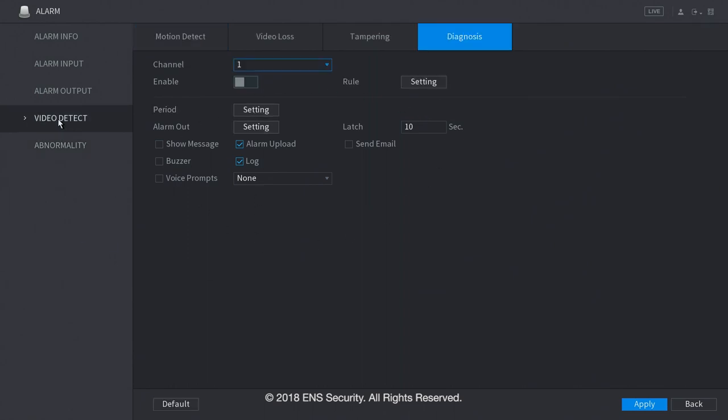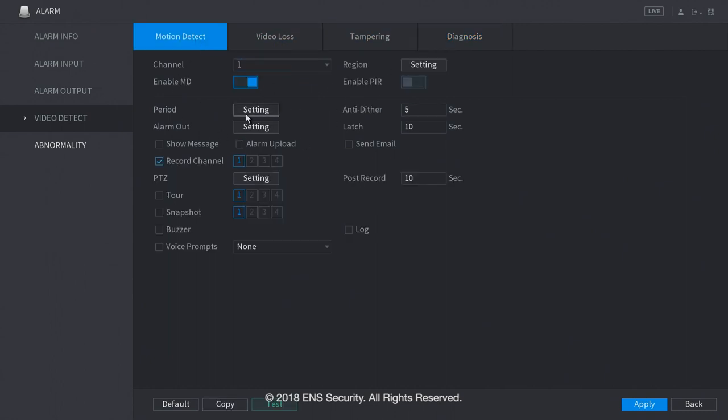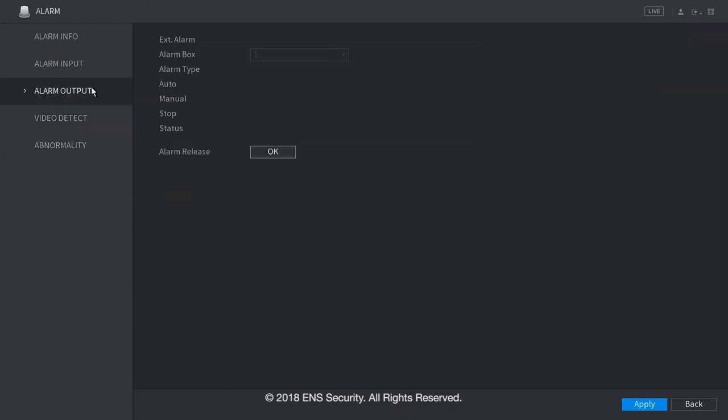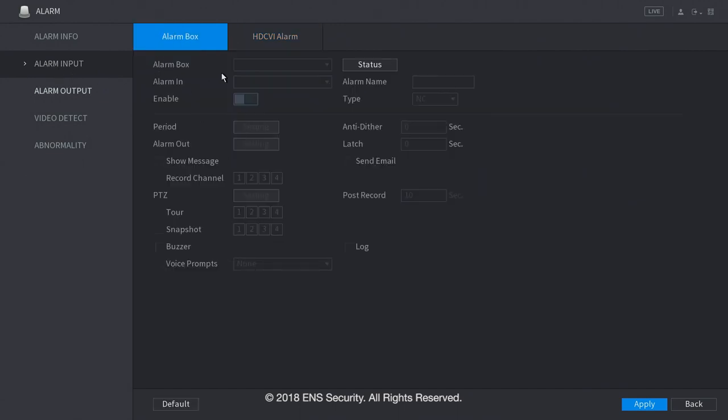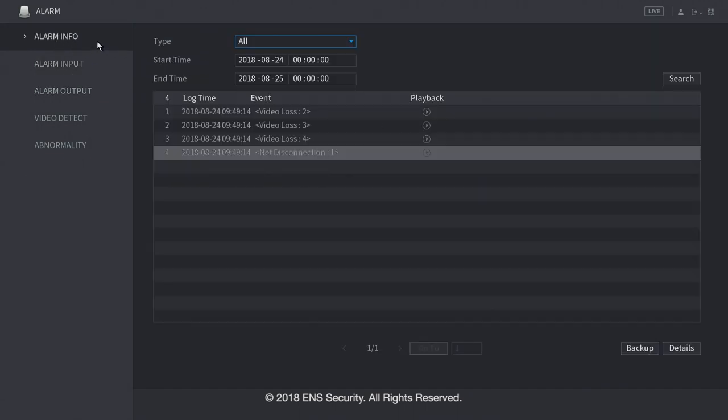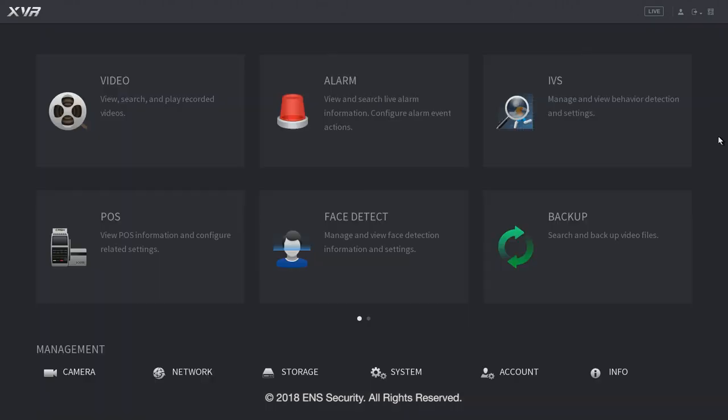Under video detect, you can set up an alarm for video diagnostics, for tampering with the camera, for video loss, and for motion detect. Along with every other settings that the alarm can follow. Under alarm output, you can connect it to an alarm box in this menu. And right here, you can configure your alarm inputs, as well as the alarm box input. Under alarm info, it will show you the alarm type, for example video loss or network disconnected. Let's go back into the main menu.